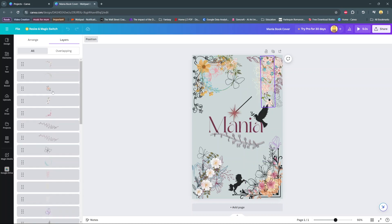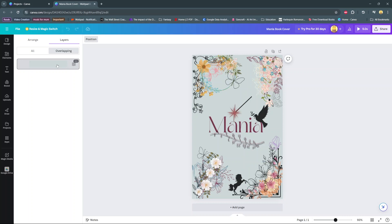And if you want to see any overlapping, simply select that option. Then you'll see the background and any layers that are overlapping it.